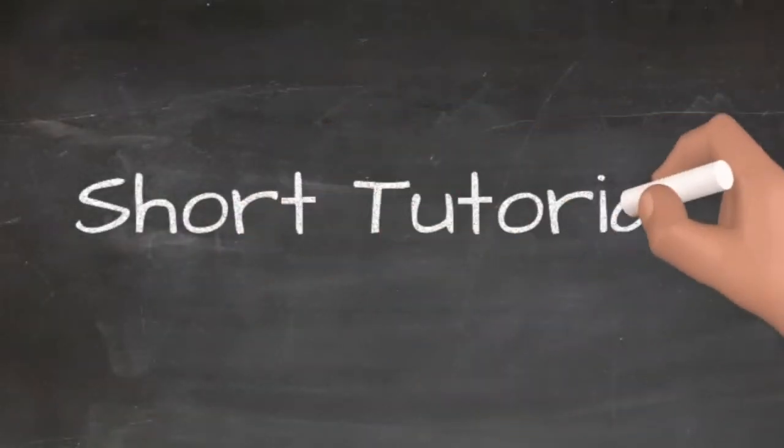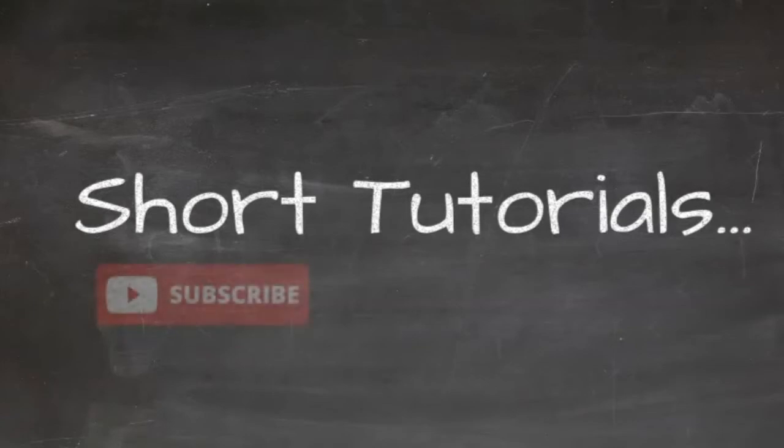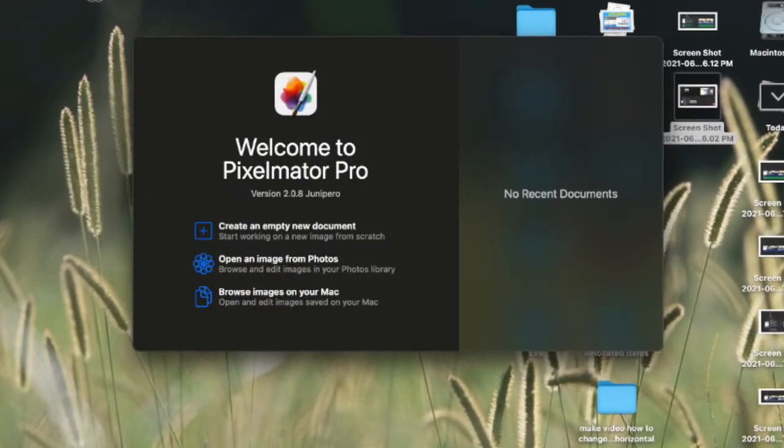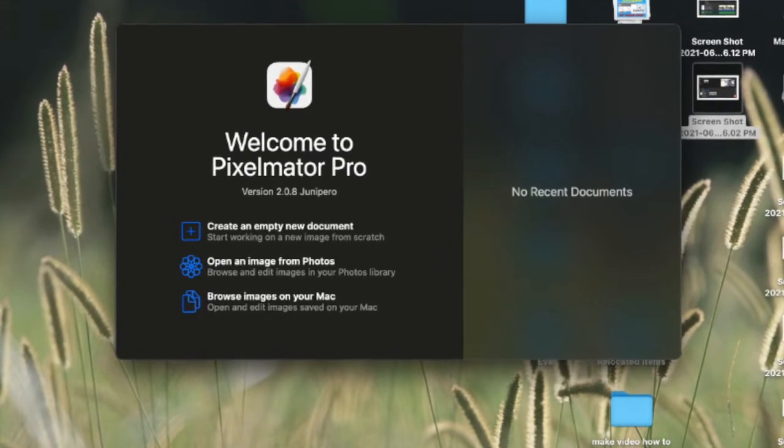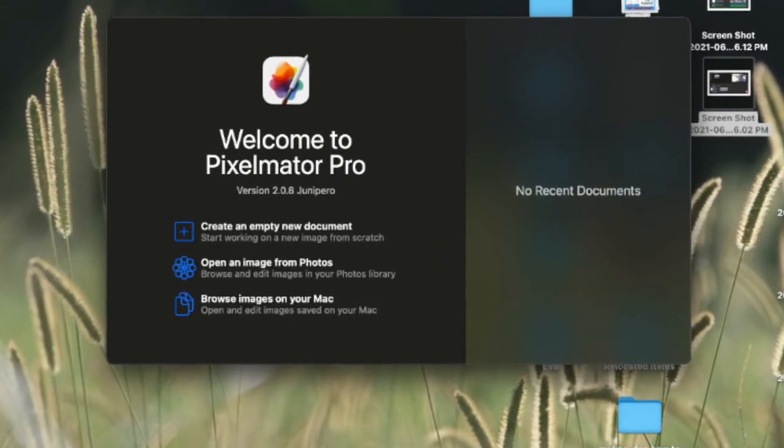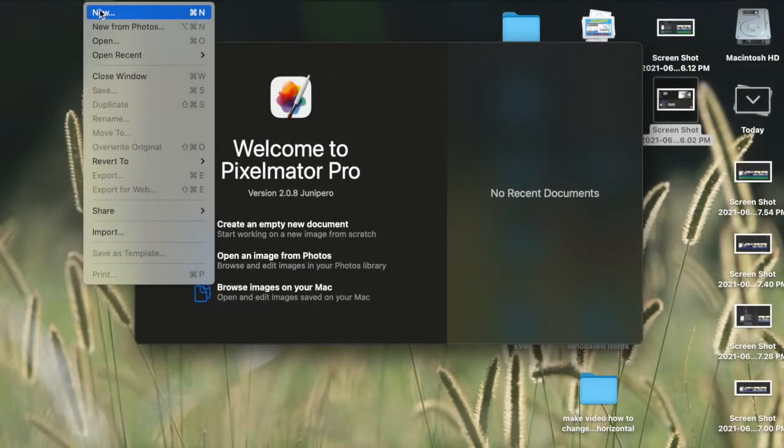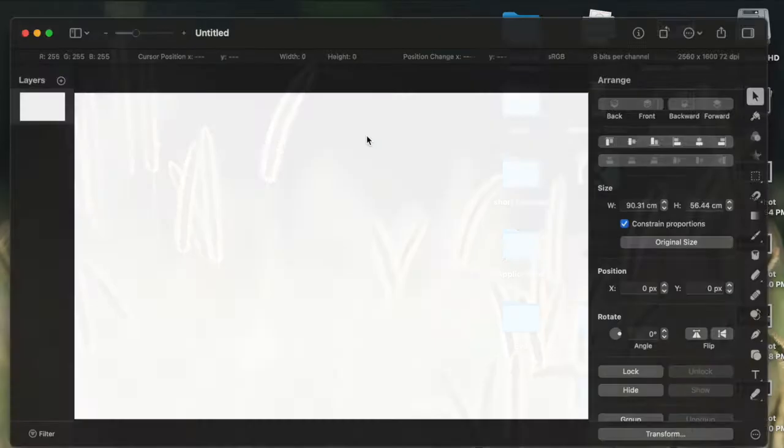Welcome to short tutorials with Eva Riazati. In this video I will show you how I created a thumbnail for one of my YouTube videos using Pixelmator Pro. So let's go to Pixelmator Pro and open a new page.